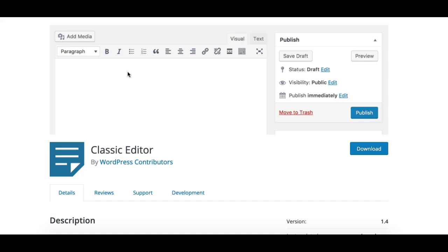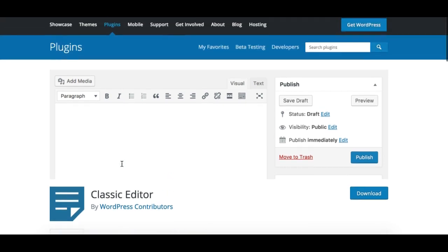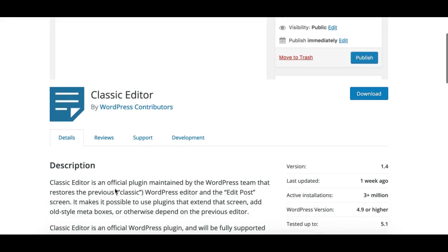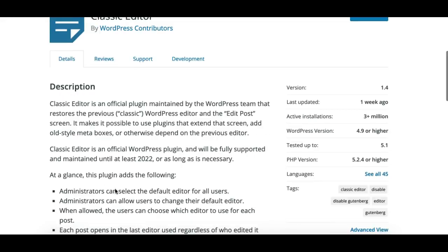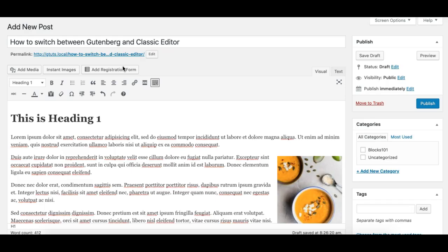The thing you need is a plugin called Classic Editor, which is created by the WordPress core team itself and is maintained by the WordPress team. They've said that they will maintain it at least until 2022, so there's enough time for you to use this plugin, keep using both editors, get familiar, and transform your workflow to the Gutenberg editor over time.